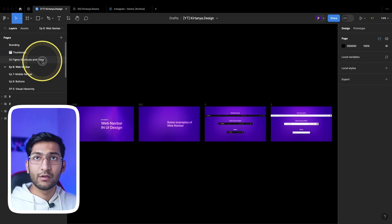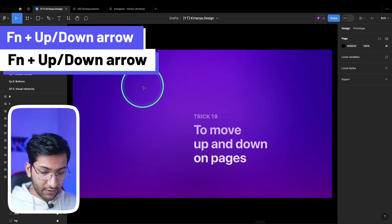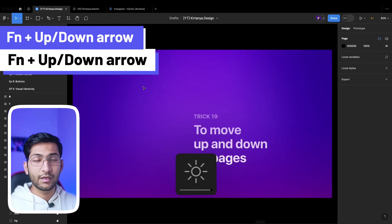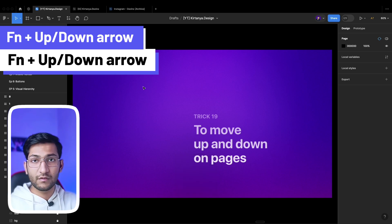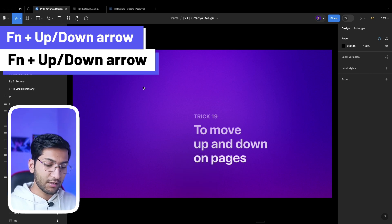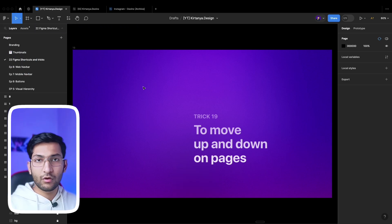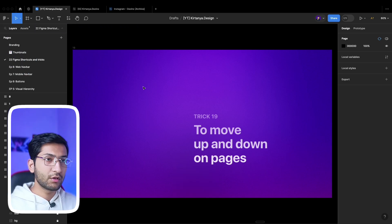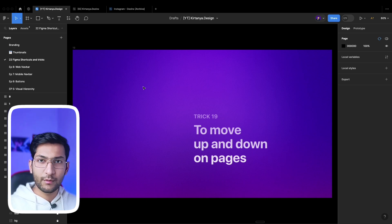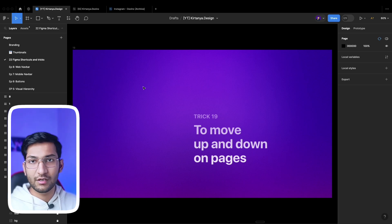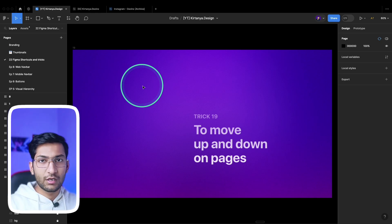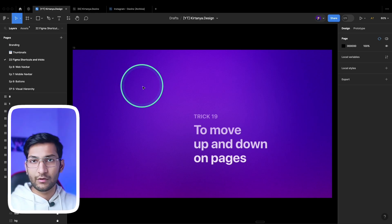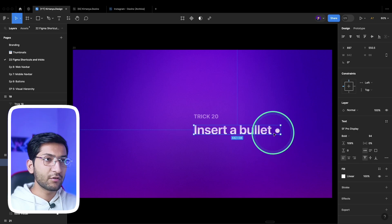To move up and down between pages, instead of manually clicking, you can use the shortcut Function+Up/Down arrow keys. This may not work on all systems — for Windows, use Page Up and Page Down keys. On Mac it should work on a laptop keyboard. If it doesn't work, google how to navigate pages in Figma for your specific setup.